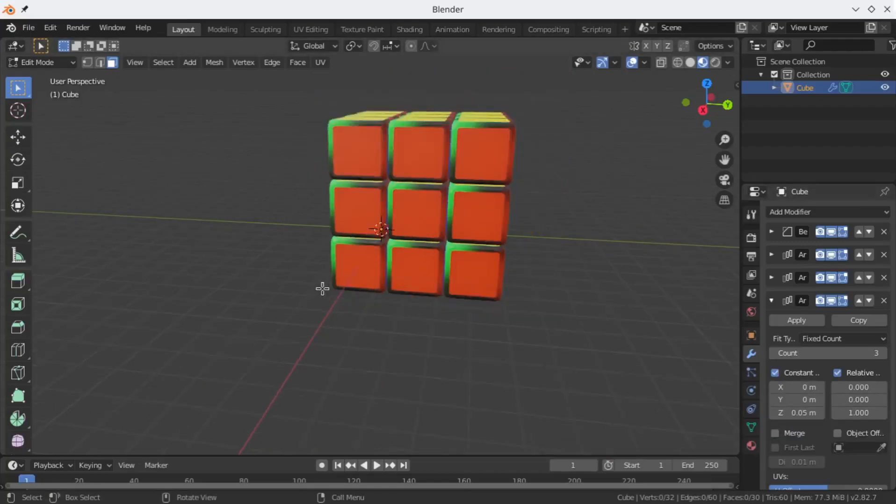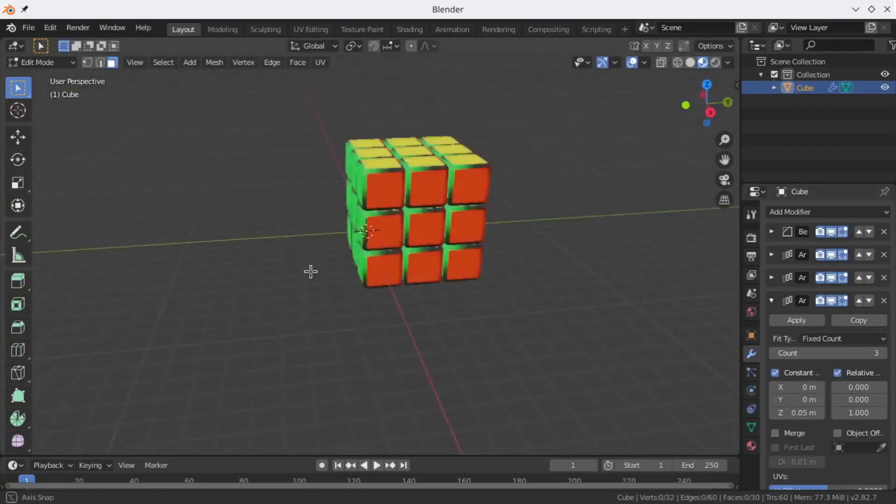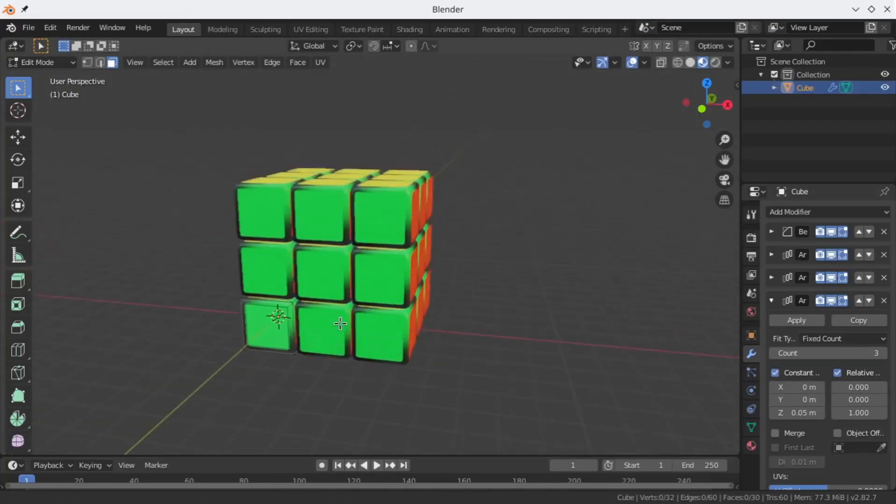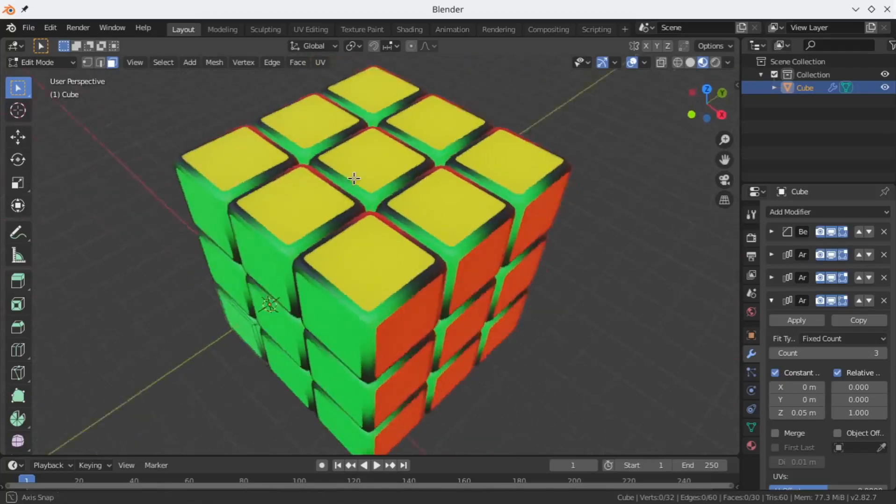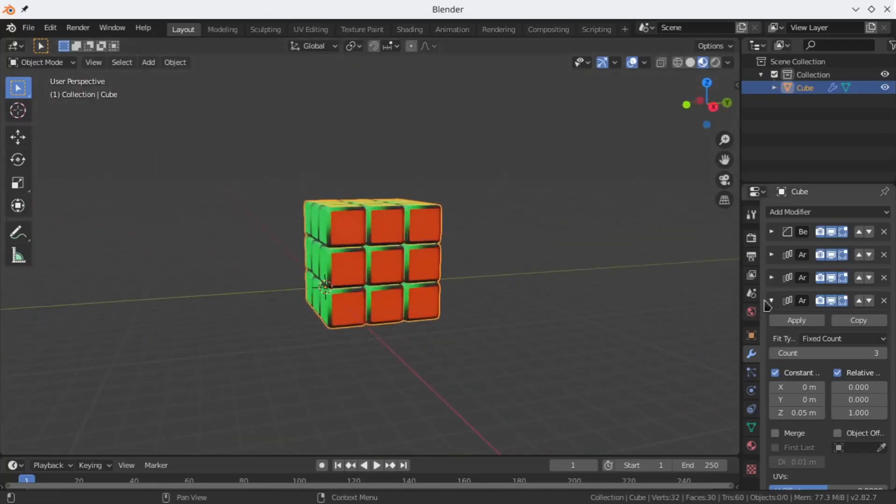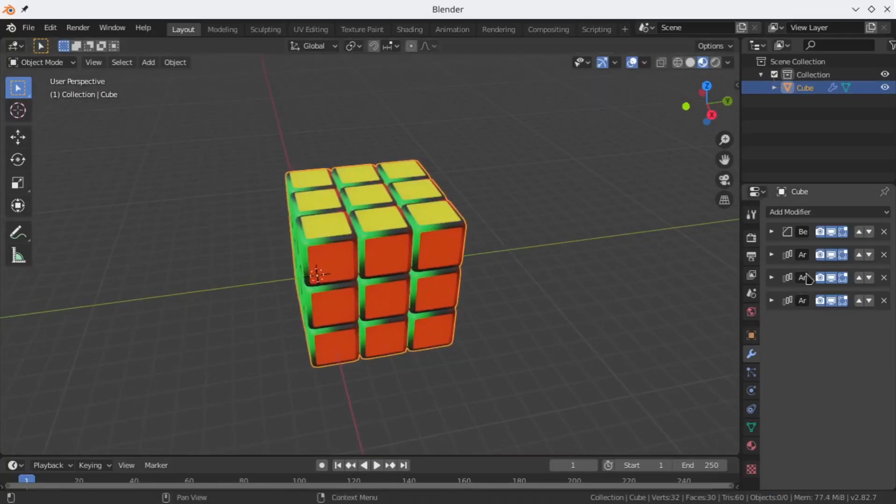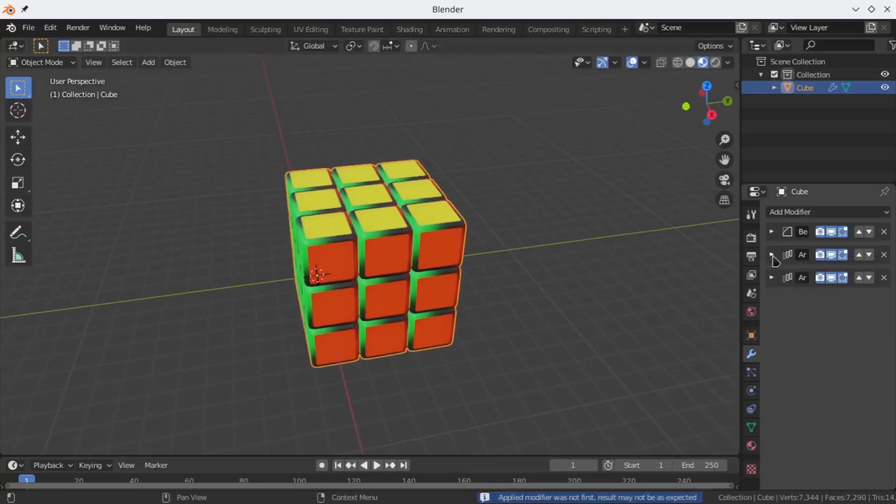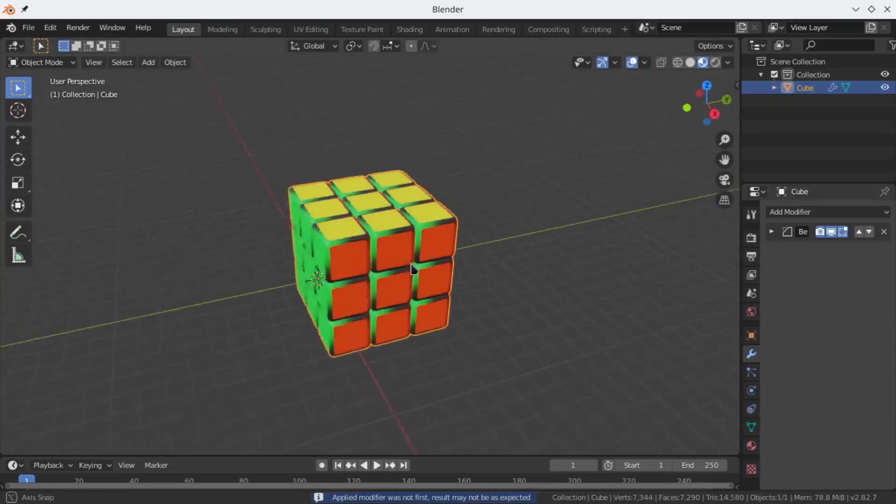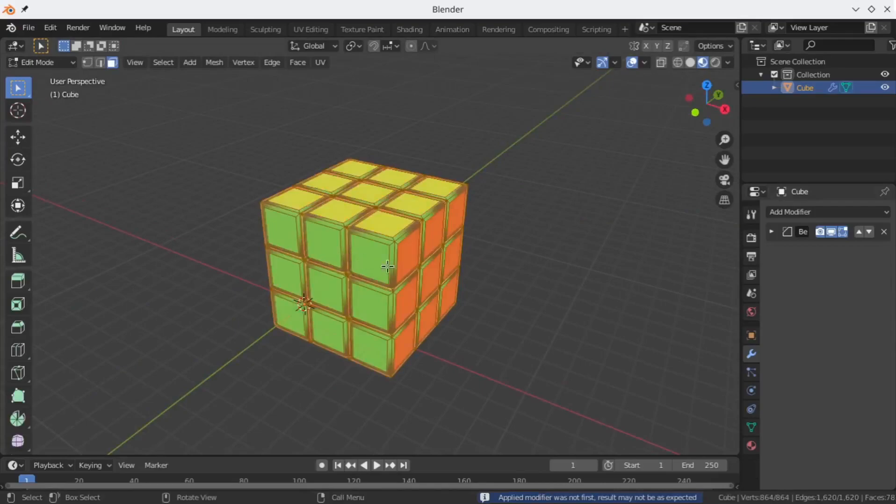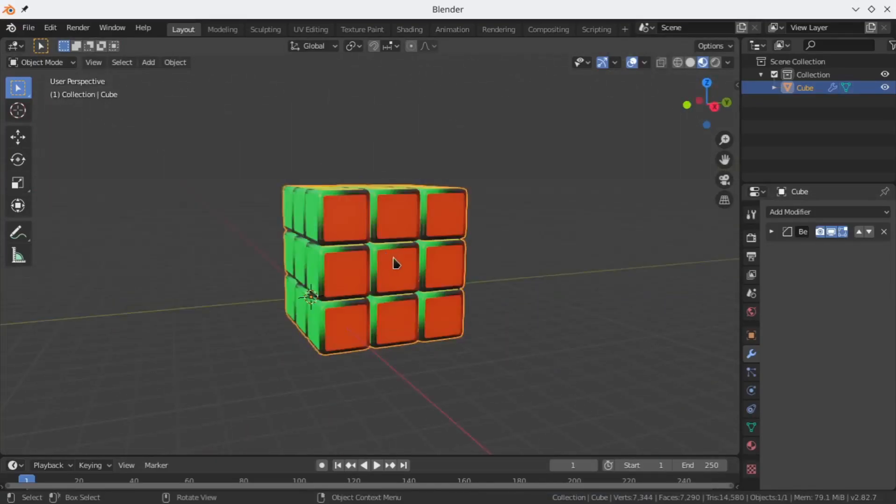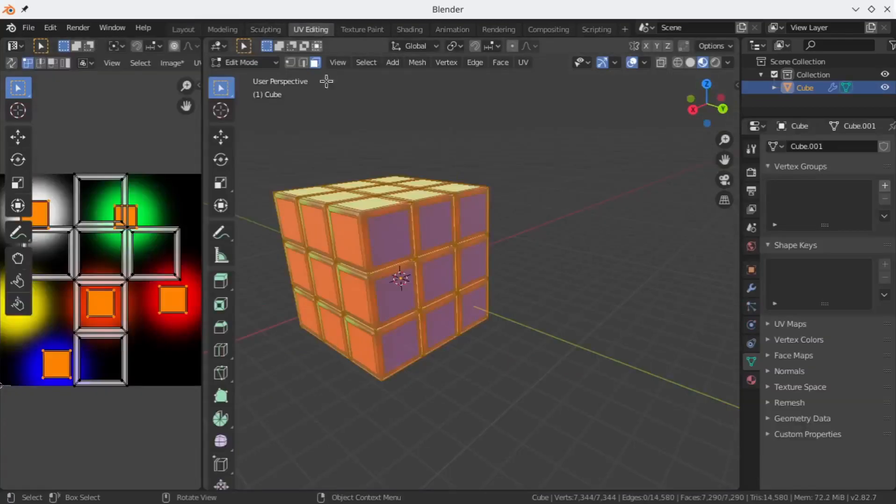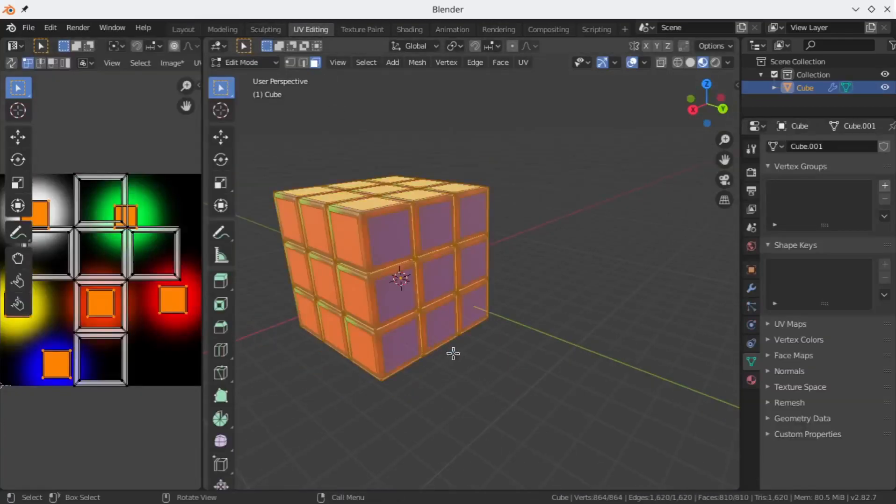Now our Rubik's cube is almost complete. All that's left is to fix the colors and lighting, camera, and rendering. For that, let's apply our array modifiers. Remember that applying a modifier means the changes are now permanent. That means by applying all the modifiers, all the cubes which were generated by our array modifier become real. As you can see here, now let's go back to our UV editing and select all the faces of the cube by pressing A.